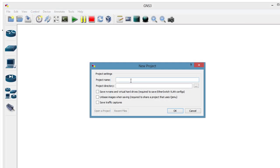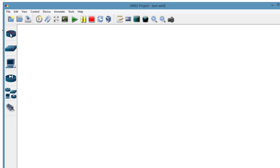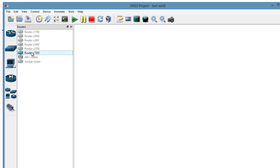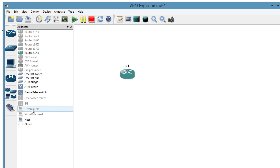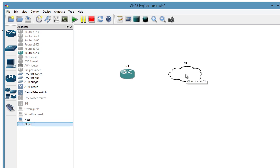In GNS3, we'll create a brand new project. We'll call this Test Win 8 for Windows 8. And I'll tell it to go ahead and save the NVRAMs and click OK. And let's bring out a router. So I'll bring out one of the routers I have an iOS image already set up for. And I'm also going to bring out a cloud.